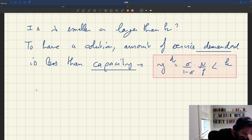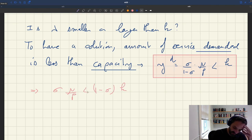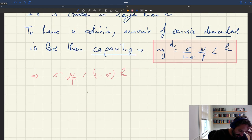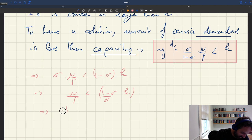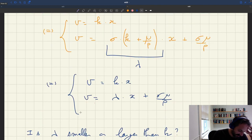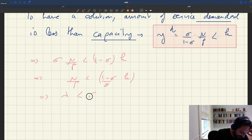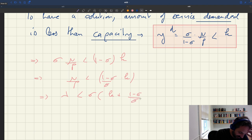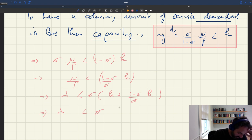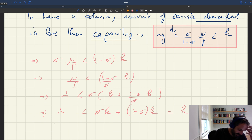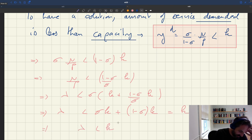Making this assumption, we know sigma·mu/p is less than (1-sigma)·k, or equivalently mu/p is strictly less than (1-sigma)/sigma times k. Given that lambda equals sigma·k + mu/p, it follows that lambda is strictly less than sigma·k + (1-sigma)·k/sigma times sigma = k. So lambda is strictly less than k, and that is precisely why we have a proper solution in our model.